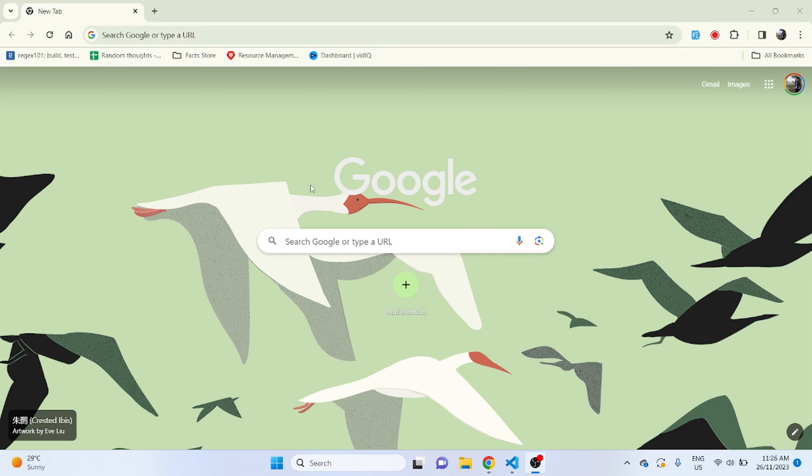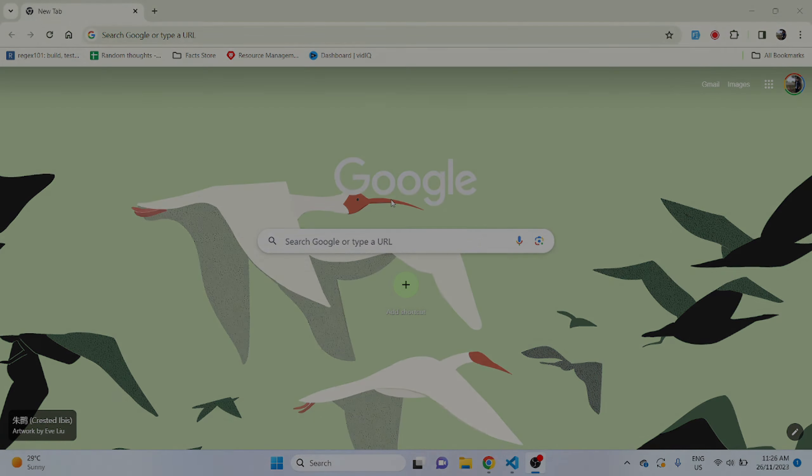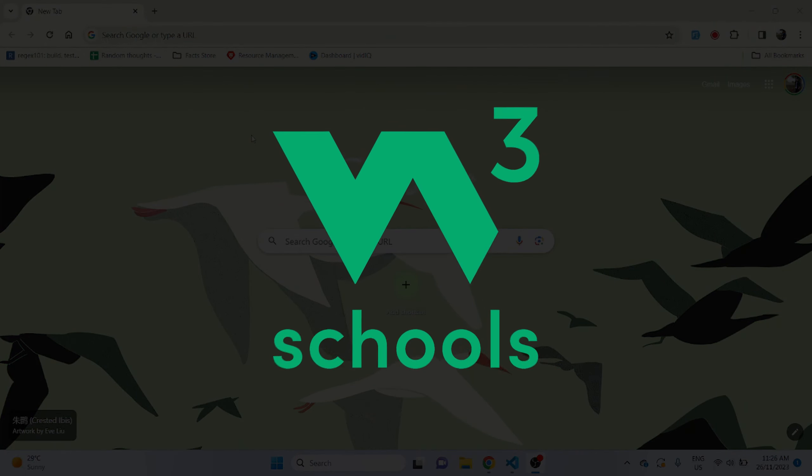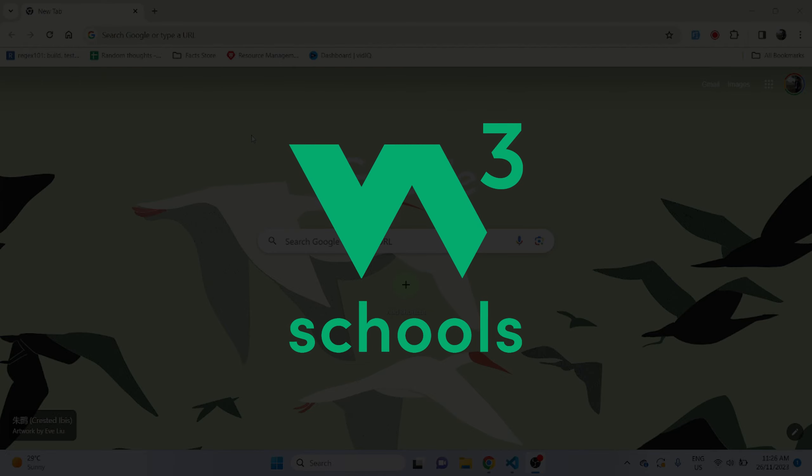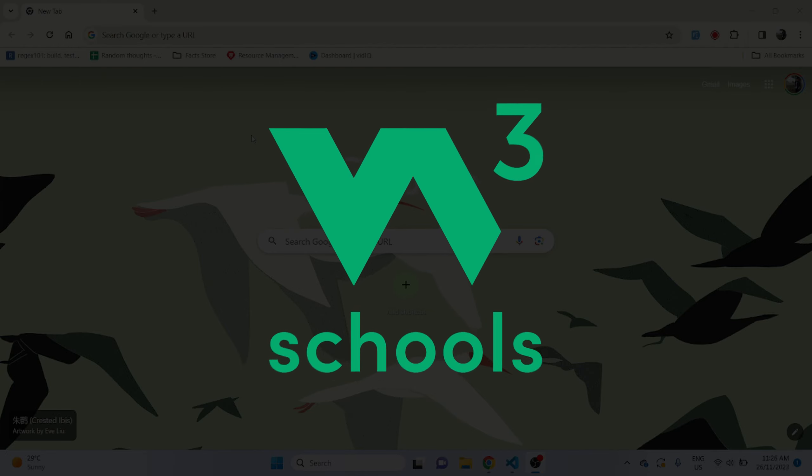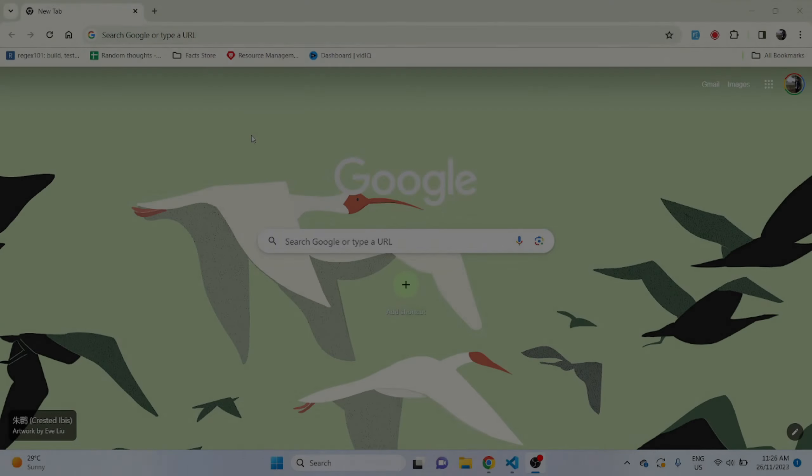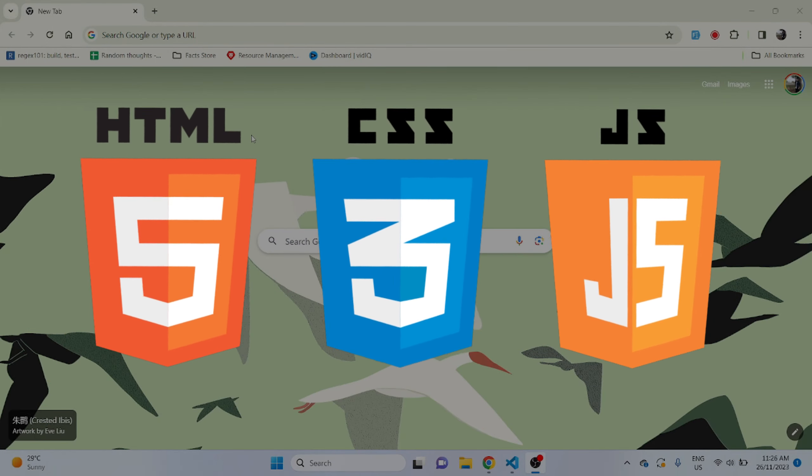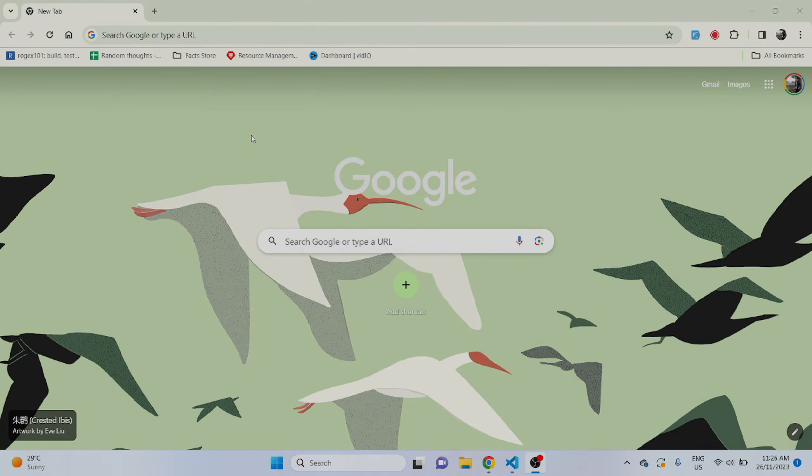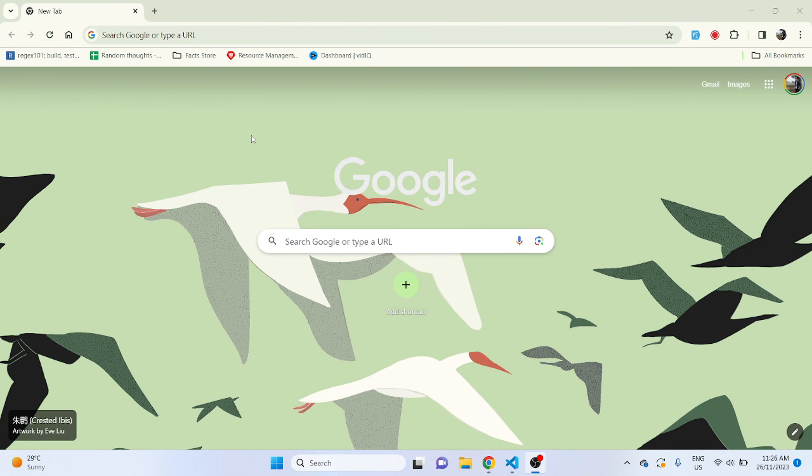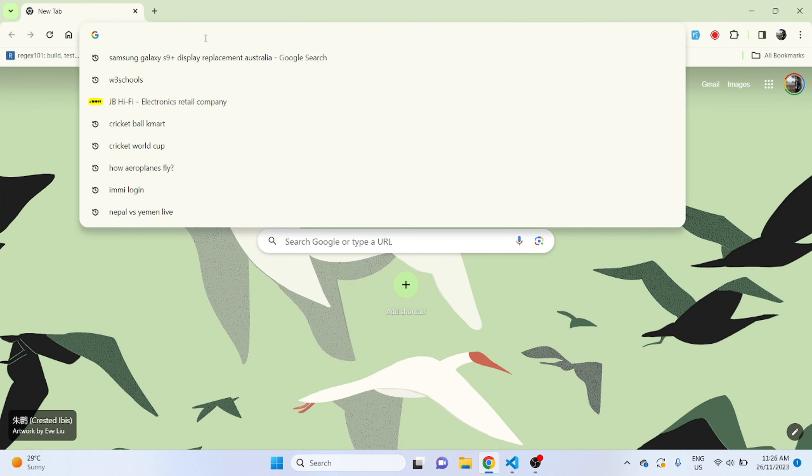Hello guys, welcome to this series of learning web development using W3Schools where we will learn about complete web development using HTML, CSS and JavaScript. So let's first go to W3Schools and log in.